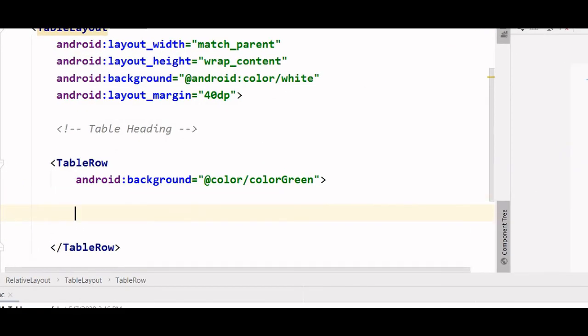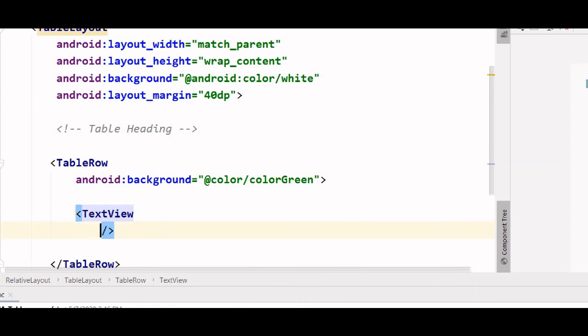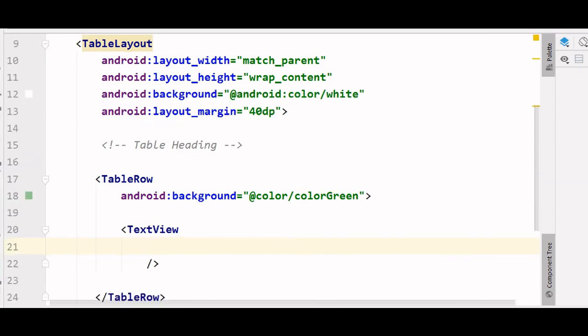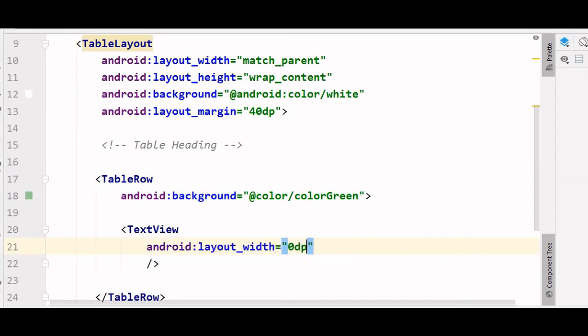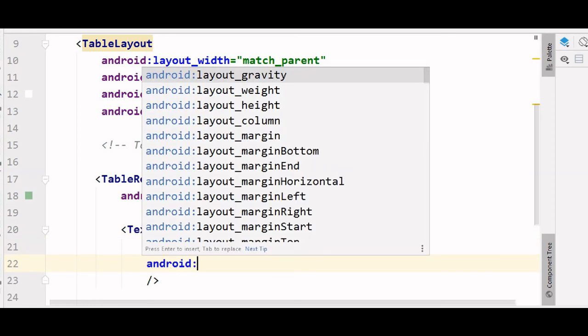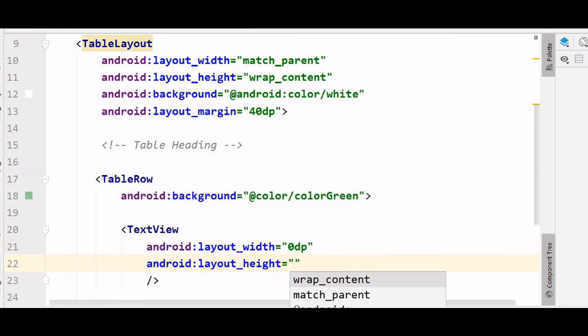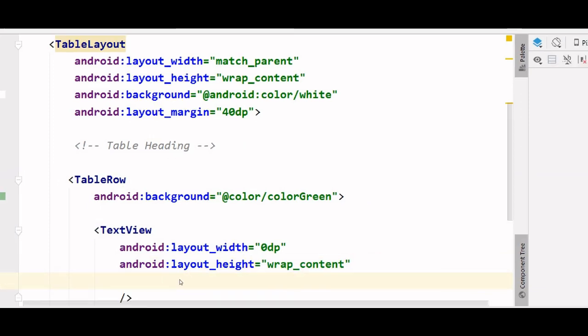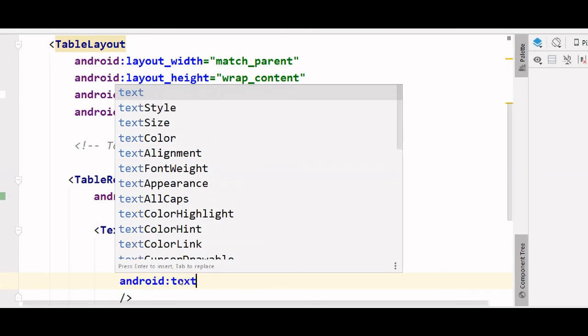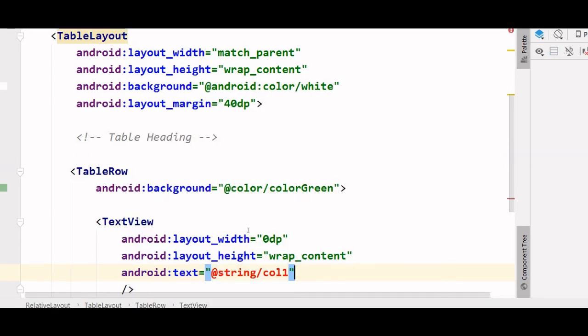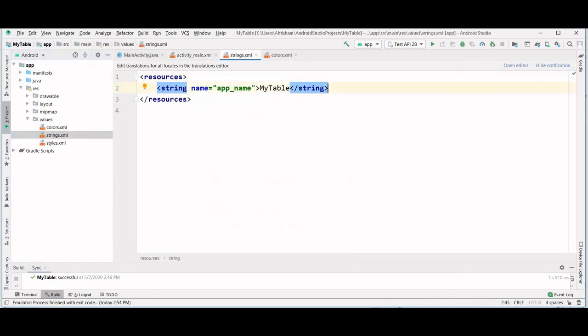Now let's write our first column. By the way this doesn't have to be a text view, you can also use a button instead. Let's give it a width of 0 dp and height of wrap content. And let's give it a name. To specify the name we go to values and then string. The label we defined was col1.